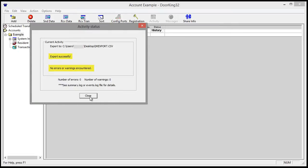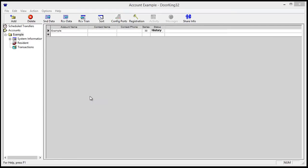The status window tells us that the export was successful. I'm going to go to the desktop now. This is the file that DoorKing has created. It's a CSV file.